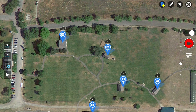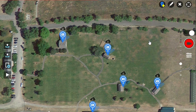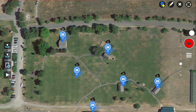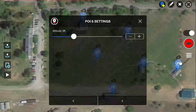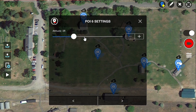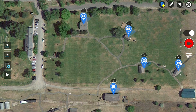Next I want to lay out the mission route by entering waypoints. I need to turn off the point of interest tool by tapping it again. However, if you forget to turn it off and happen to add another point of interest, you can tap on the point of interest and tap the minus sign in the upper left corner to remove it. Since I am in waypoint mode, entering waypoints is the default when you tap on the map.